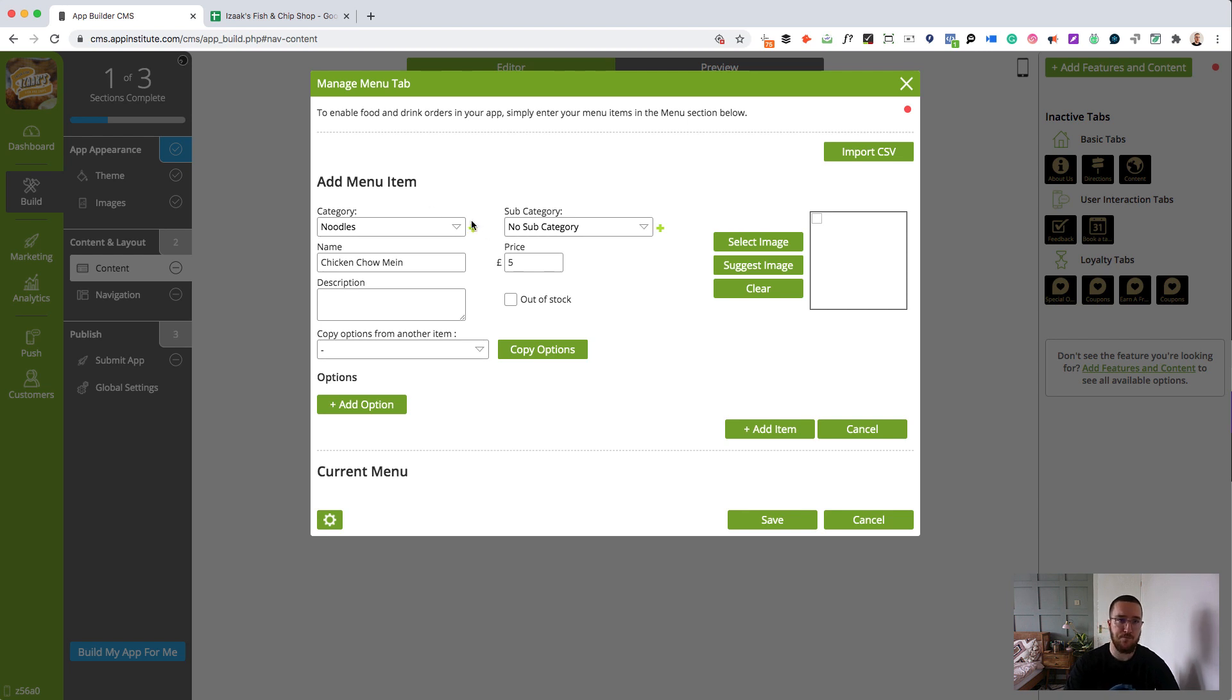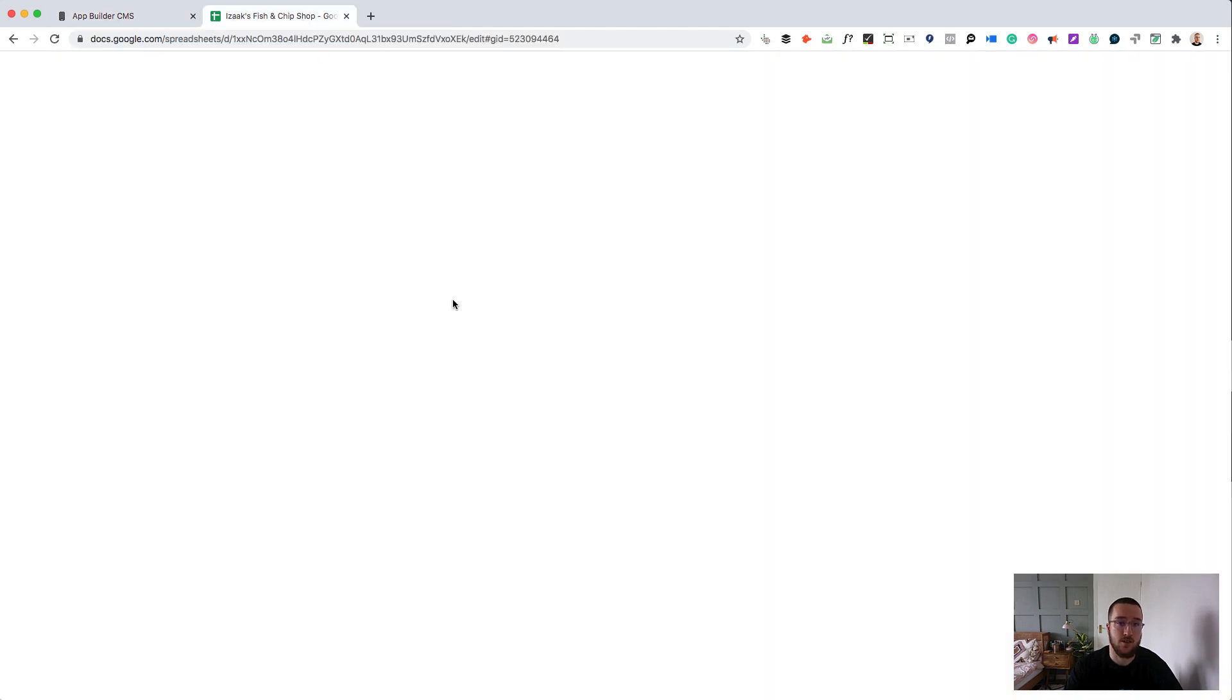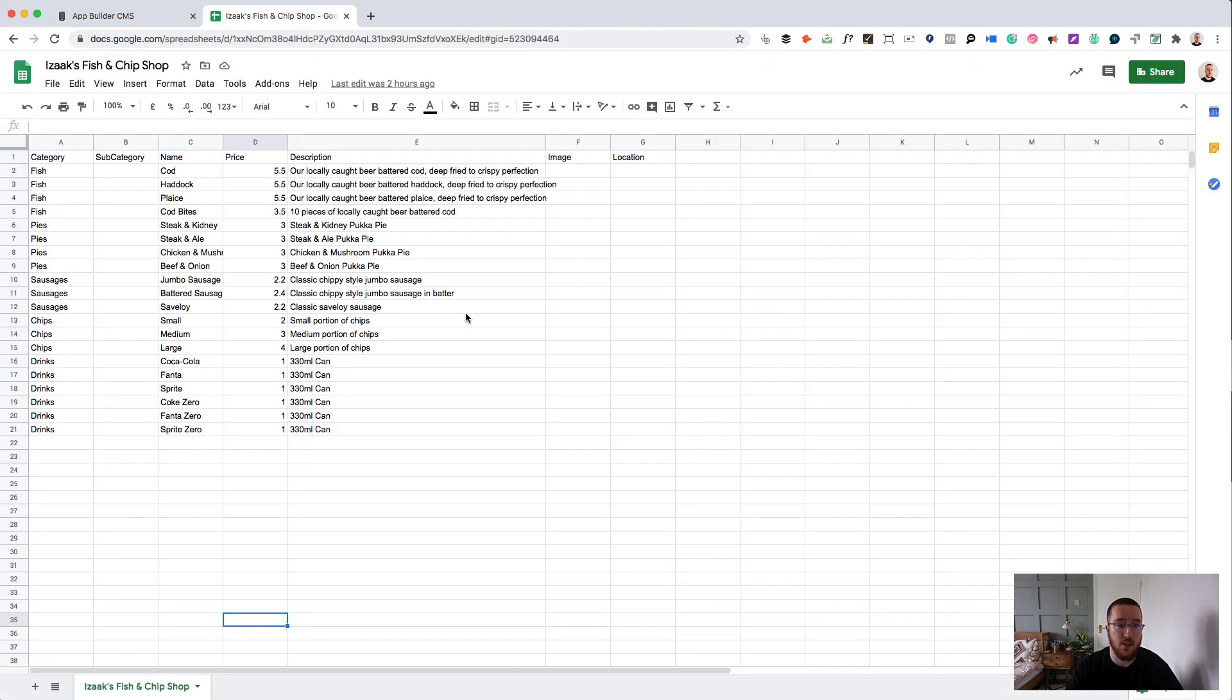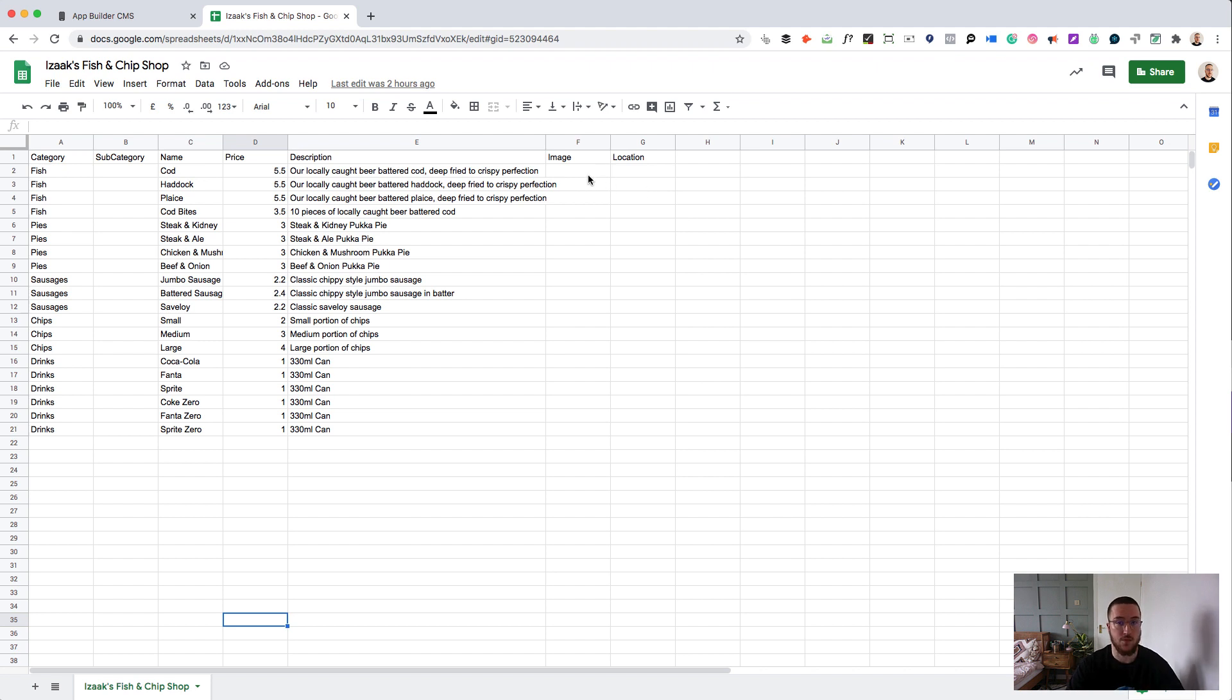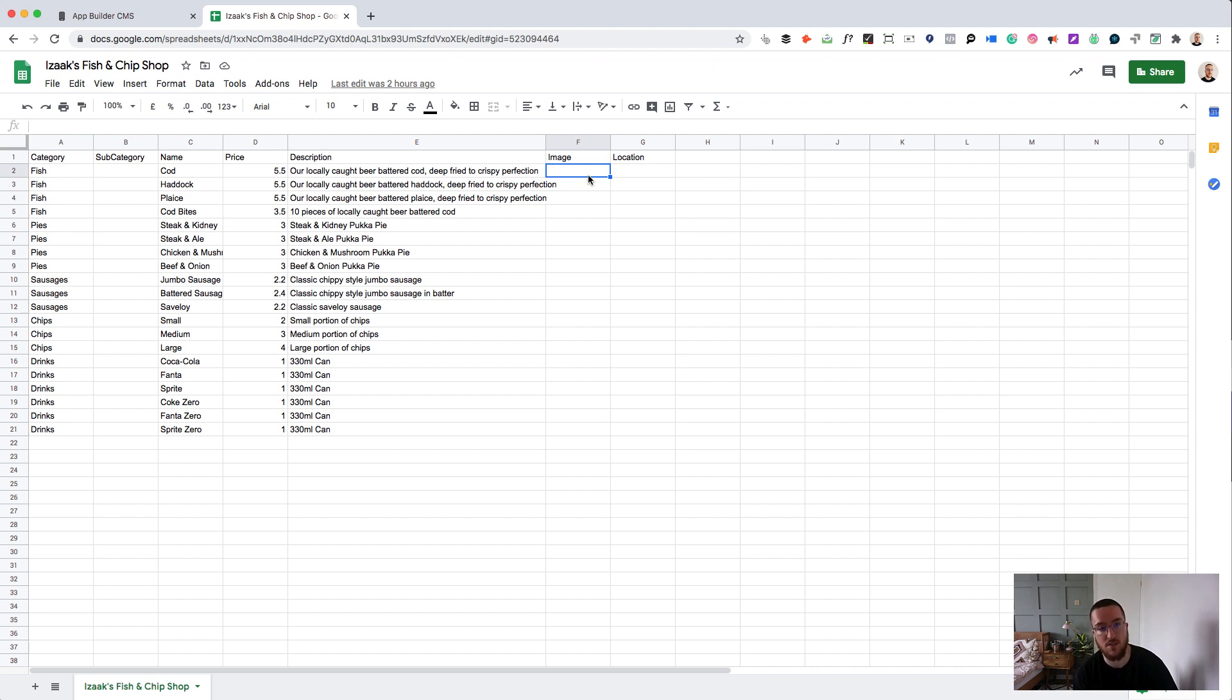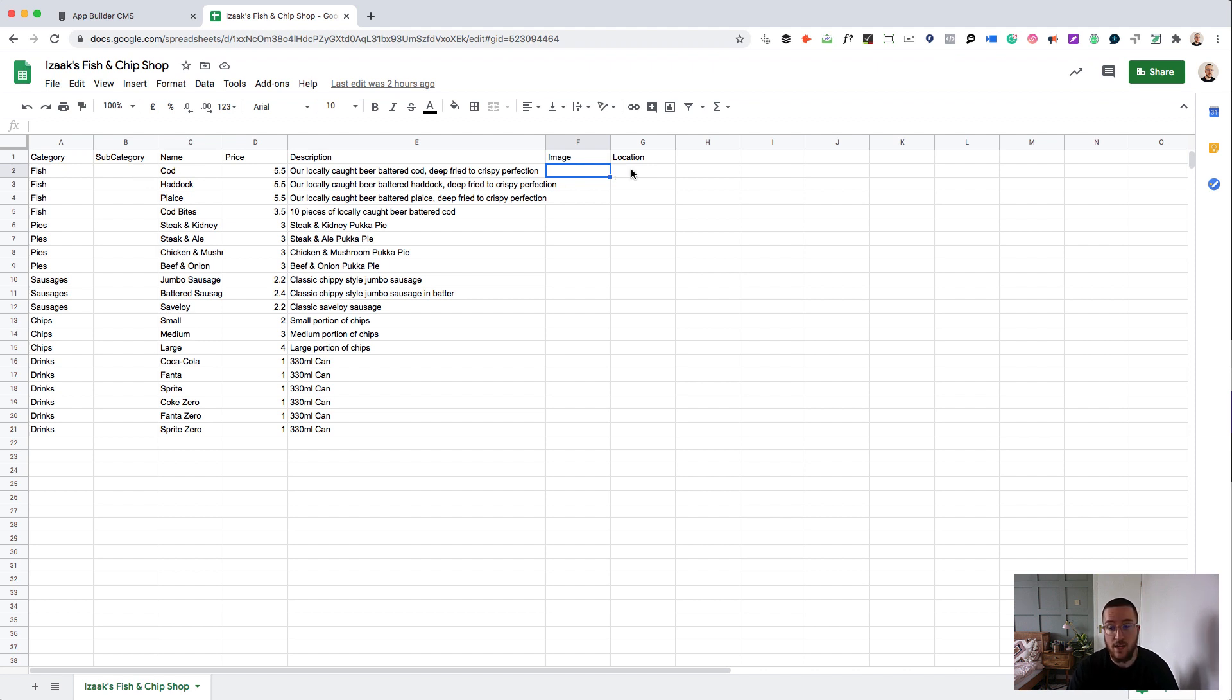So using a tool like Google Sheets or Microsoft Excel, you can lay out your menu in this format. It's super important that you include category, name, price and description. Those are essential. The other ones are optional. You can have an image URL which will automatically populate your app with the image that corresponds to each item. If you have subcategories, then you can use the subcategory option there. Location, if you have multiple locations as well. But for this one, I'm going for a fairly simple menu.